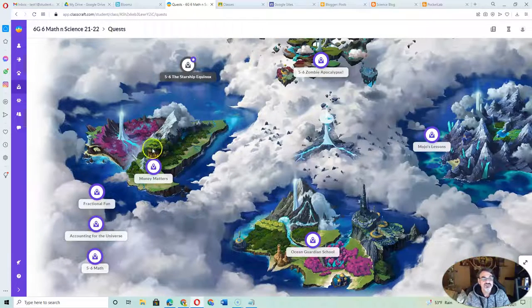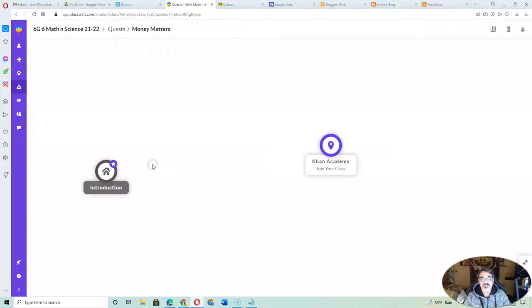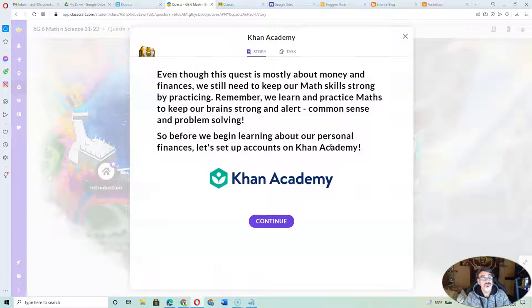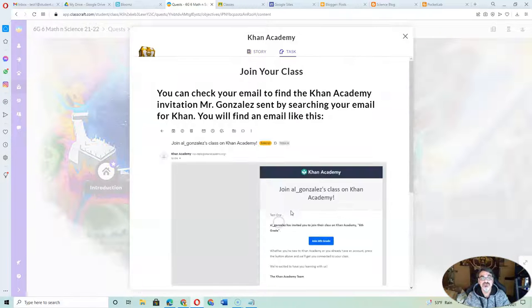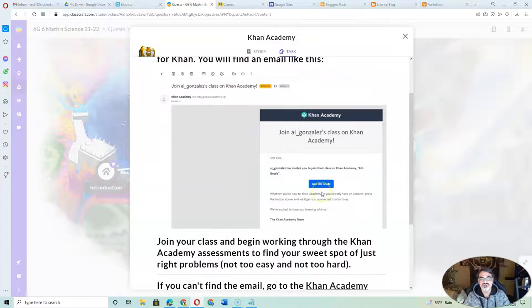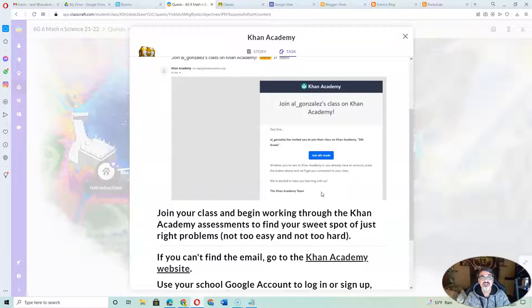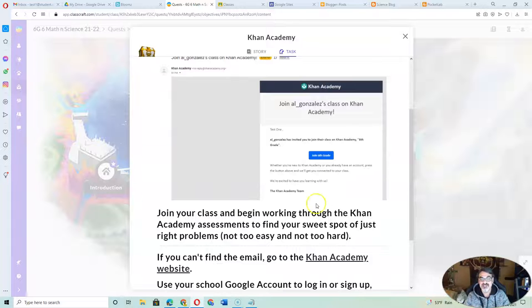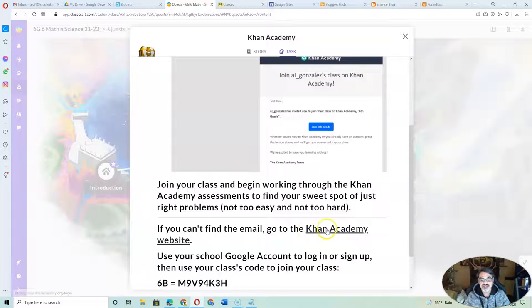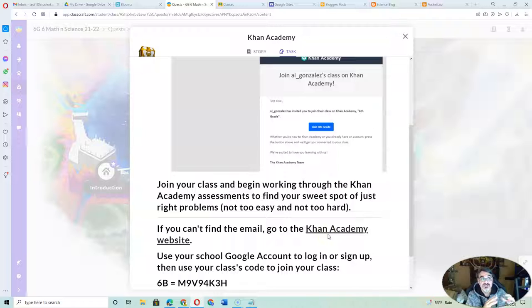But if that one is too gamey, check this one out. Under Money Matters, if you haven't heard of Khan Academy, it's a really great resource. I've created a class for each of my classes, and they can go on there. Not only do they get to learn and practice the skills they are weak in,